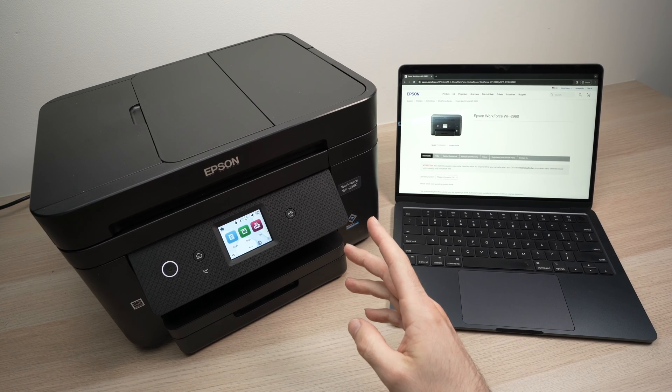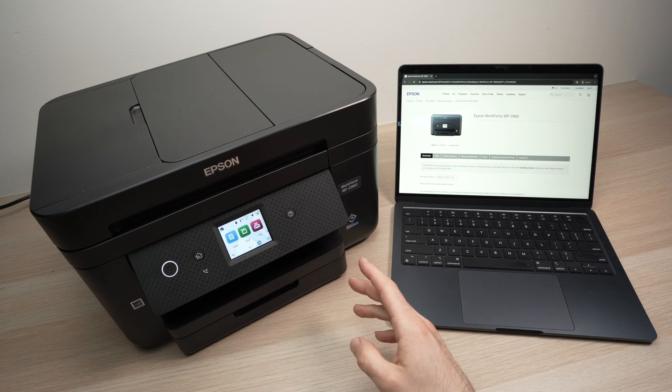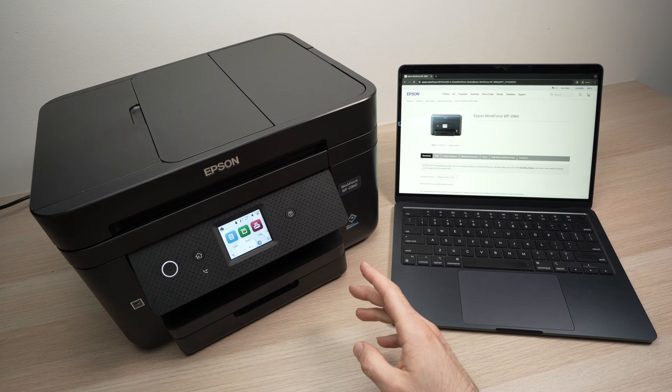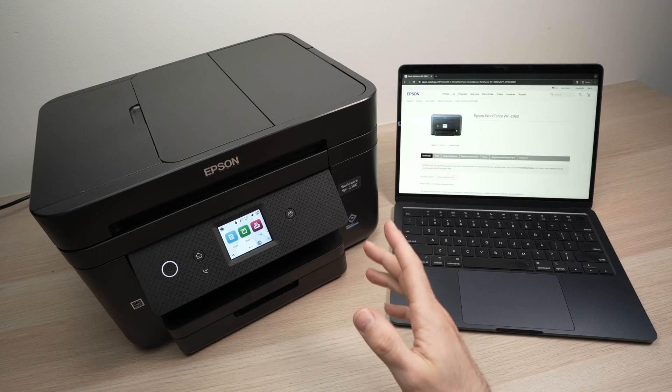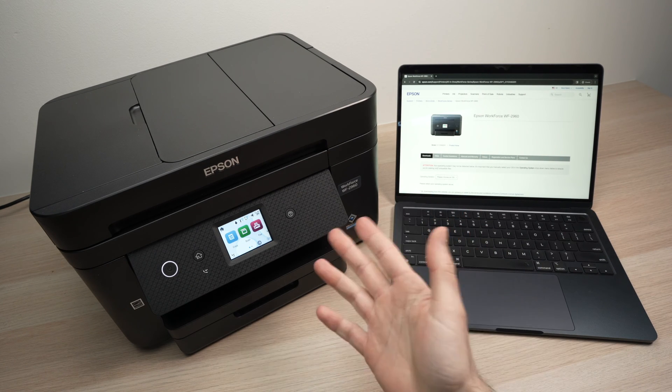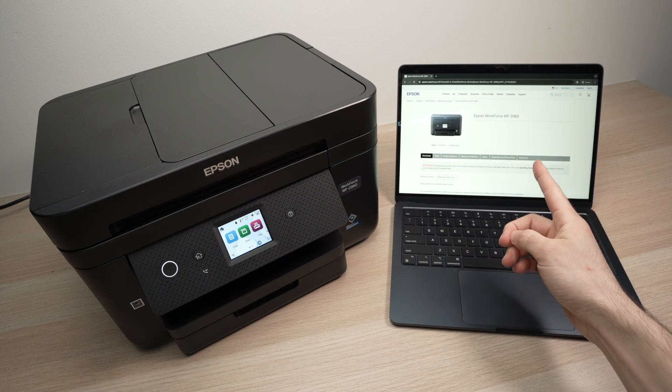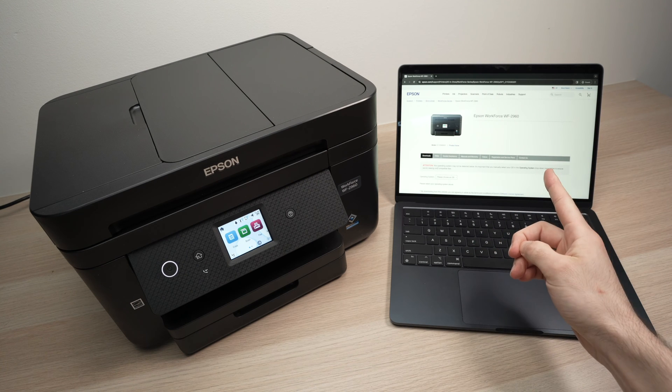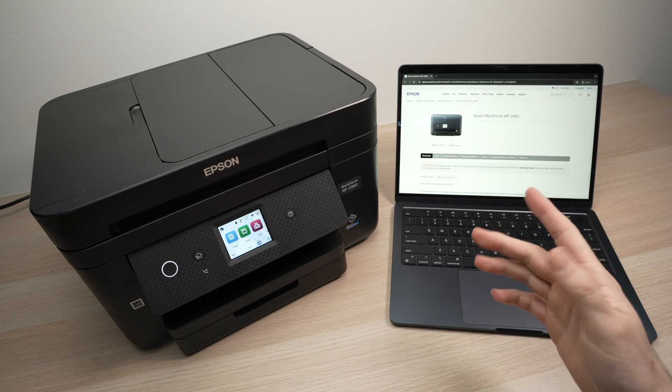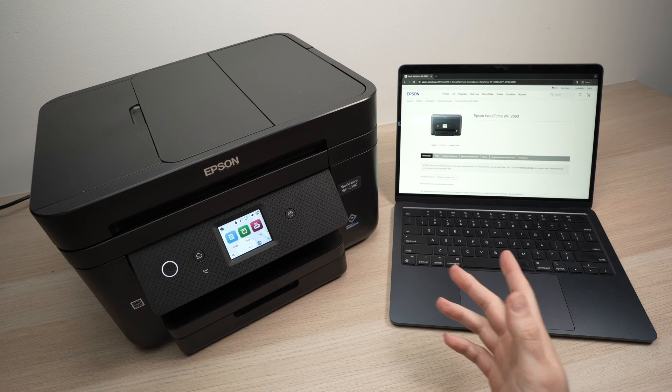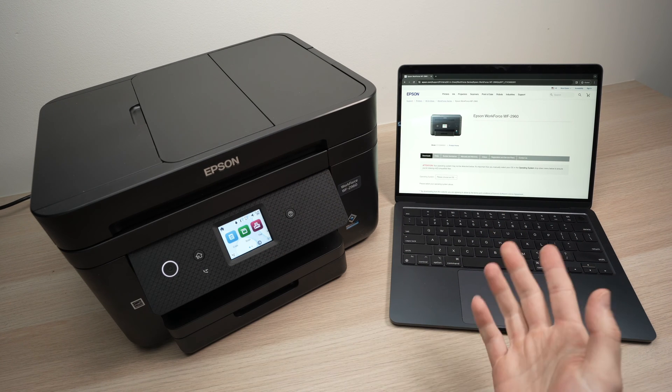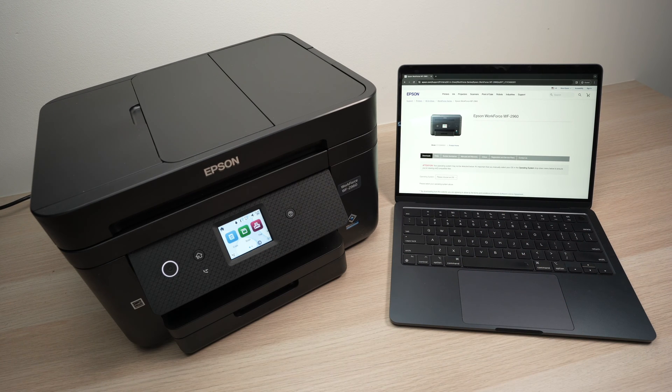In this video, I'll show you how to set up your Epson Workforce WF2960 or 2860 or any other models with your Mac computer. And I'll also show you how to print and scan using Wi-Fi. So let's get started right away.